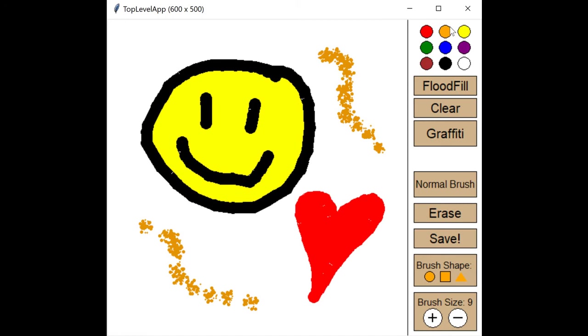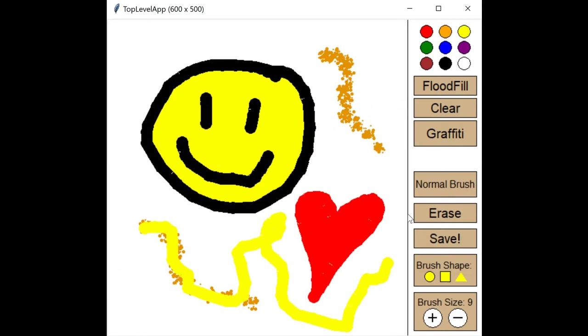Here you can also use the different colors and shapes of brushes and even graffiti brush to make your drawing even better. Don't forget to save your masterpiece once you're done, or if you want to start over you can clear the canvas.